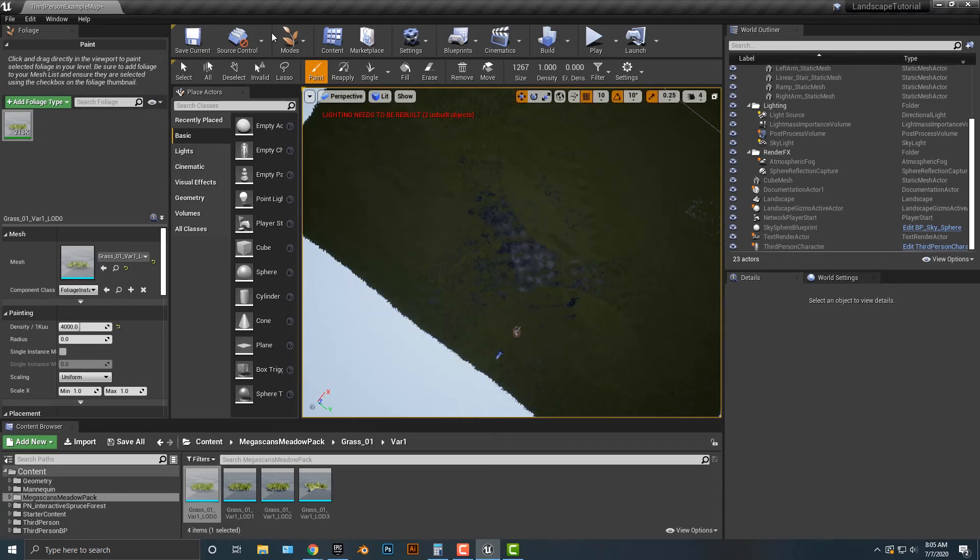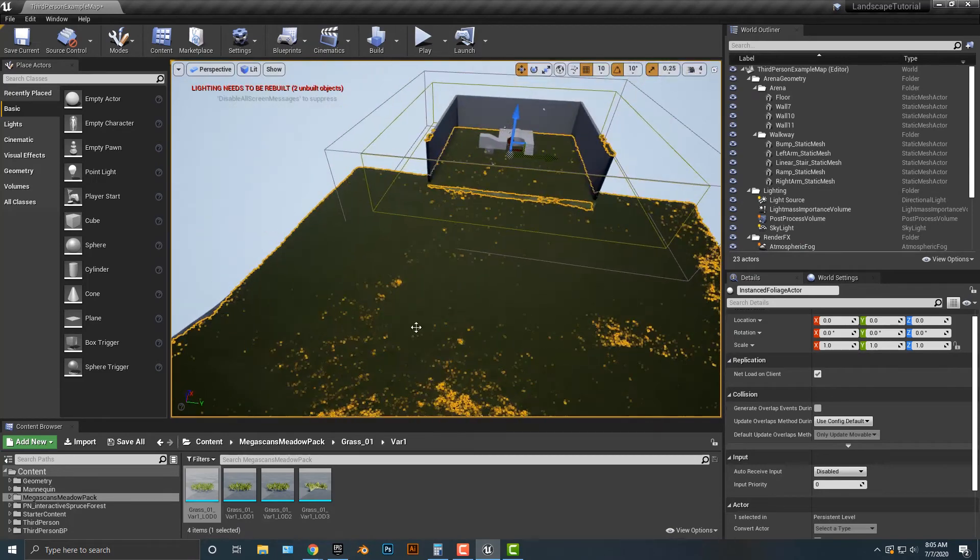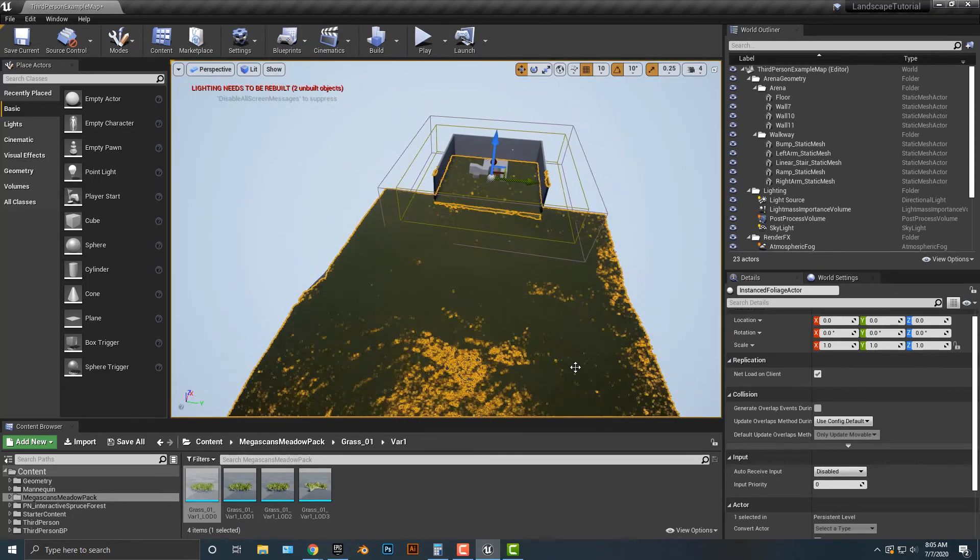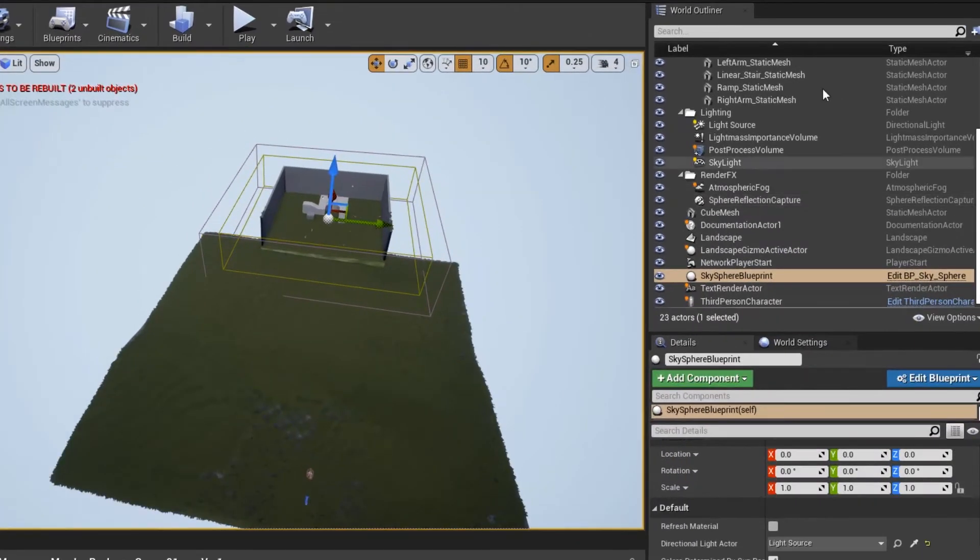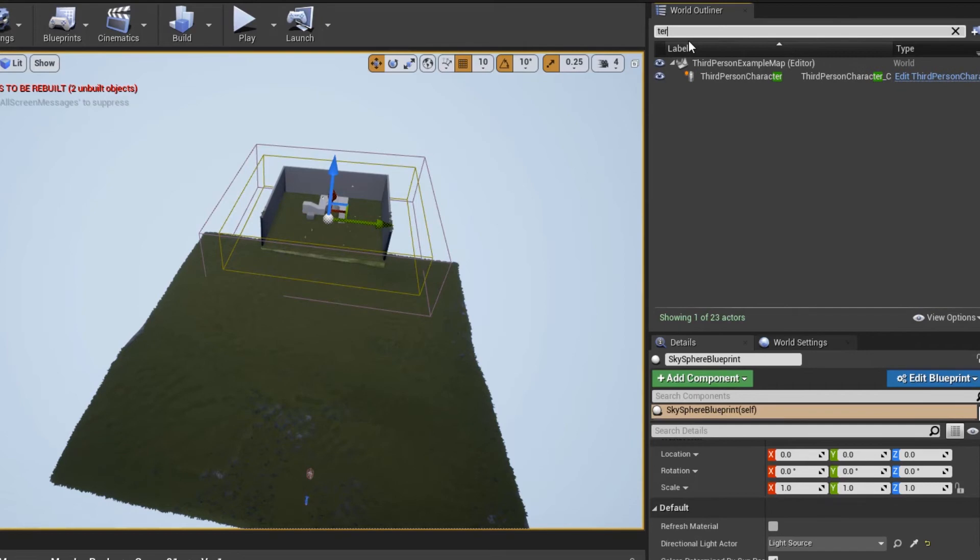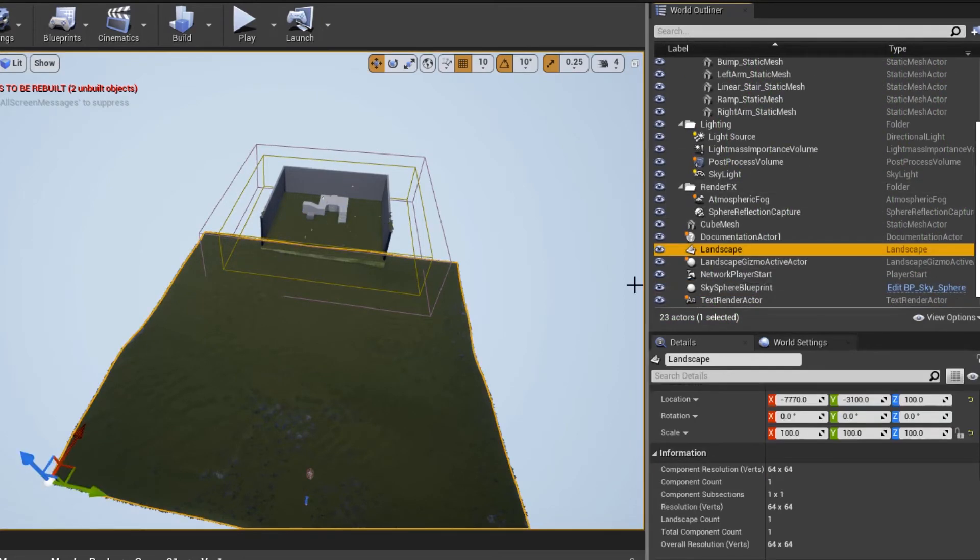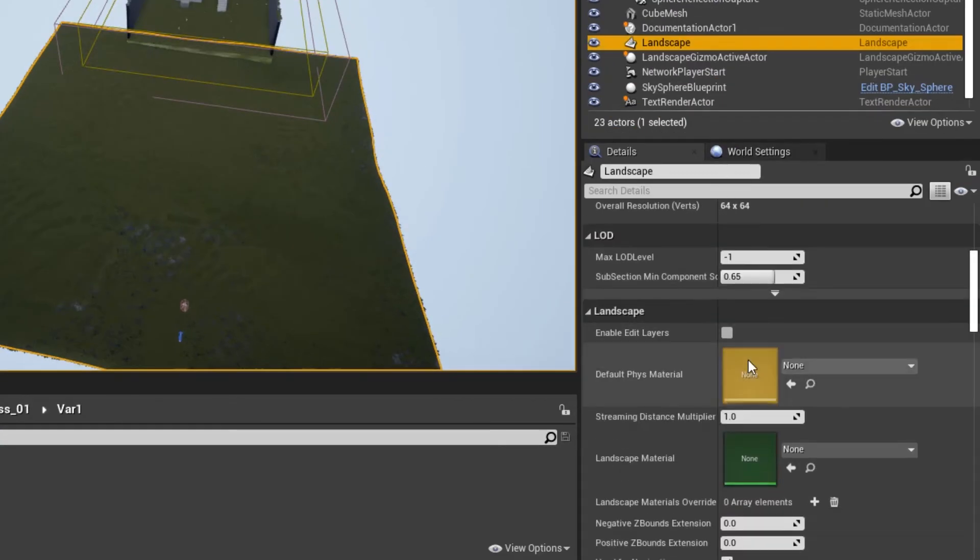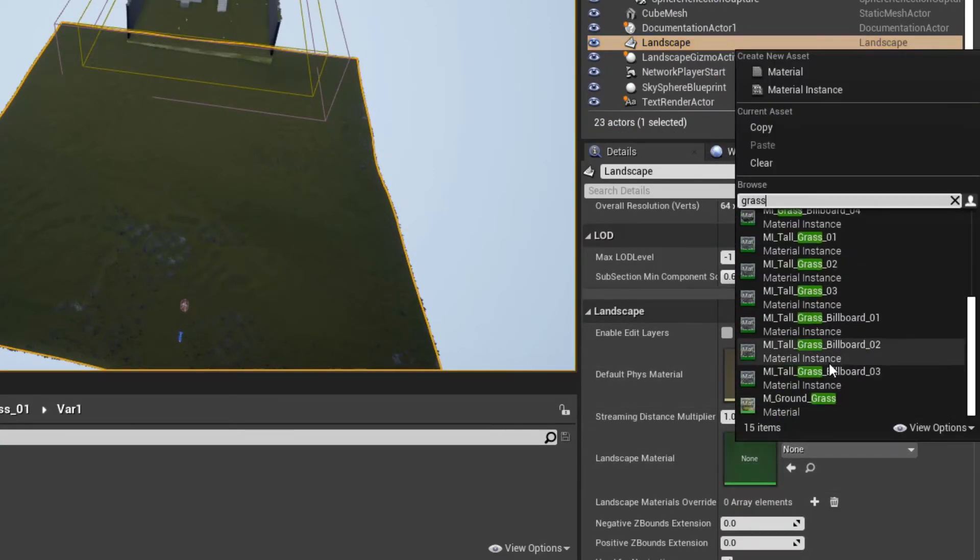But what you most likely should do is if you do select the area here and not the grass part, but the actual terrain. And I believe, if we find that here, landscape, there we go. It's the landscape here. You want the material to be the grass material.